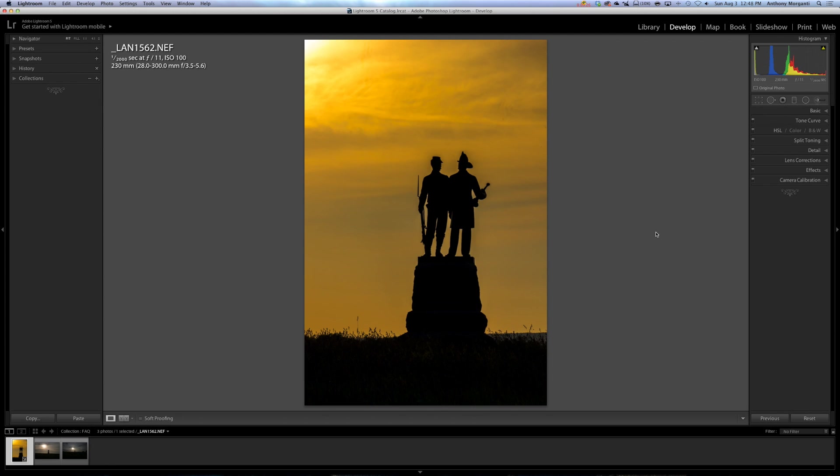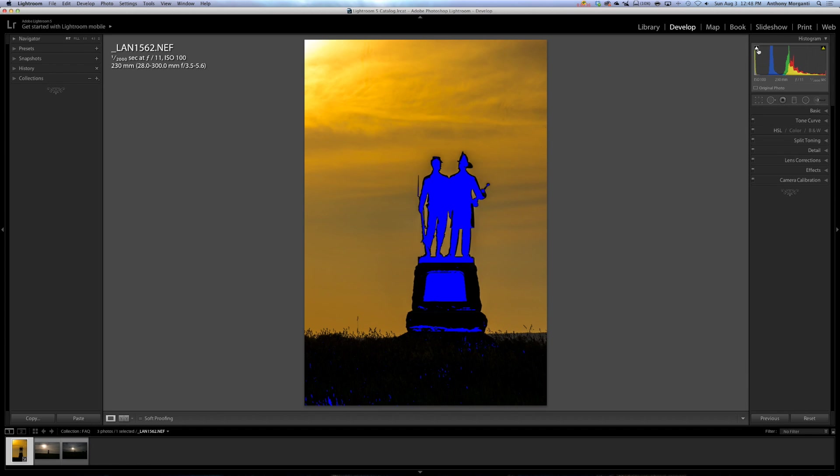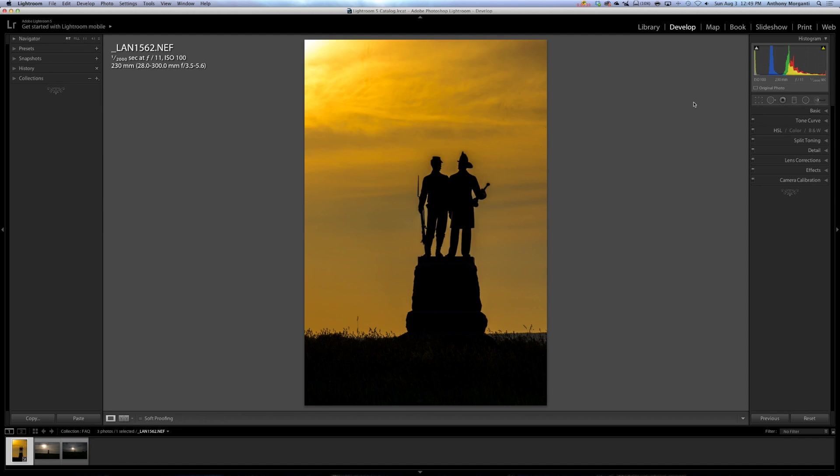So that is a question I get a lot. I mean a lot. People email me and say, I got this blue, I got this red, whatever. And they don't know what they did. Well, they probably inadvertently hit the J key, or they accidentally clicked on one of these little triangles here. So just keep that in mind.